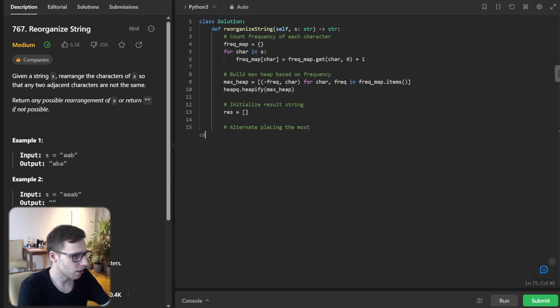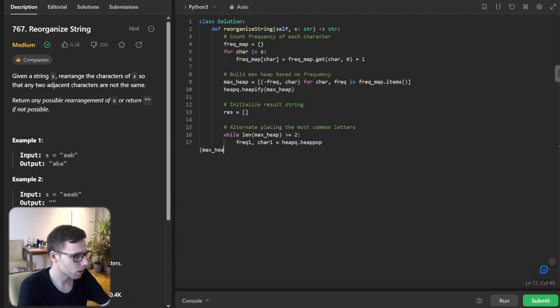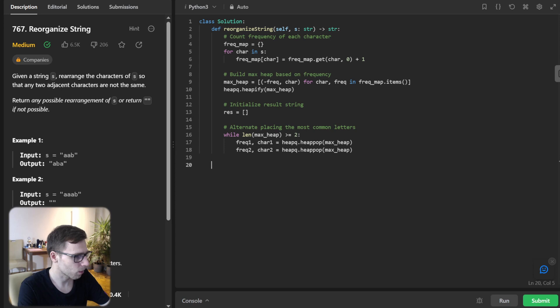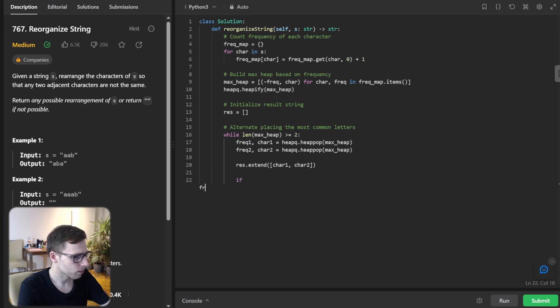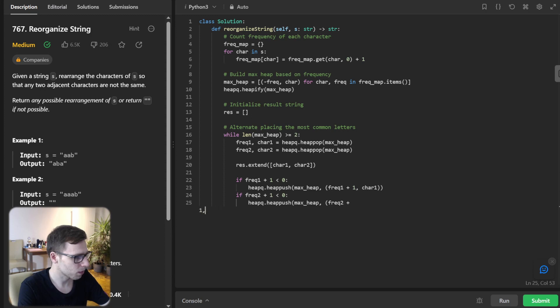So we will initialize a result string and then alternate placing the most common letters. So while length of max heap greater than two, frequency one, character one equals heap pop max heap, and frequency two, character two will be heap pop max heap as well. And result extend character one and character two. And if frequency one plus one less than zero, heap push max heap, and frequency one plus one, character one. And if frequency two plus one less than zero, heap push max heap, frequency two plus one, character two.